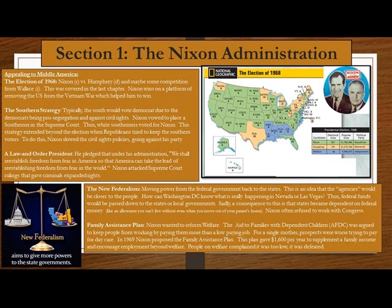New Federalism involved moving power from the federal government back to the states. The idea was that agencies would be closer to the people — how can Washington D.C. know what is really happening in Nevada or Las Vegas? Federal funds would be passed down to states or local governments. Sadly, the consequence was that states became dependent on federal money, like an allowance you can't live without even when you move out of your parents' home.